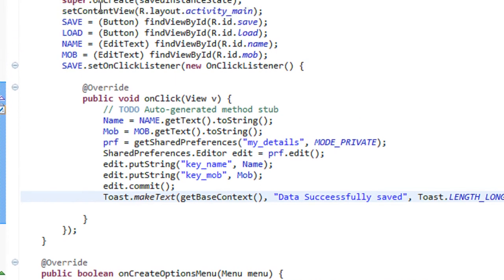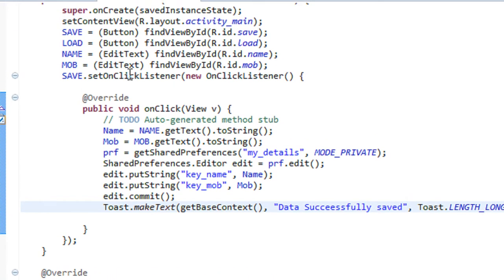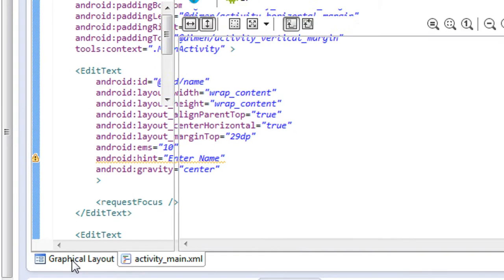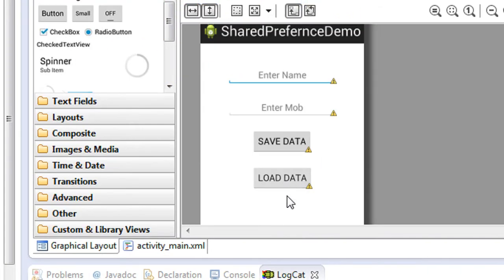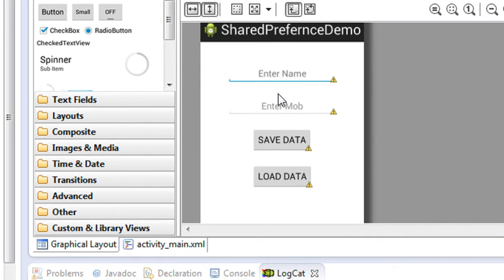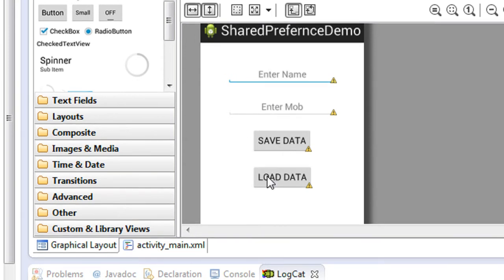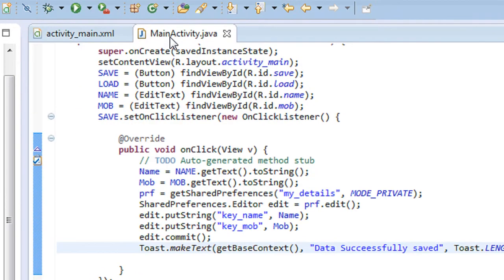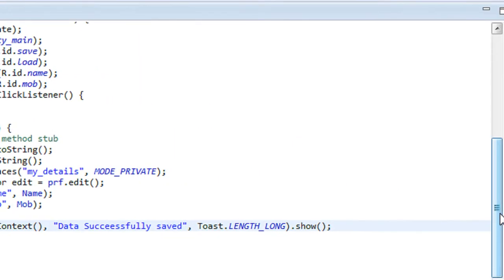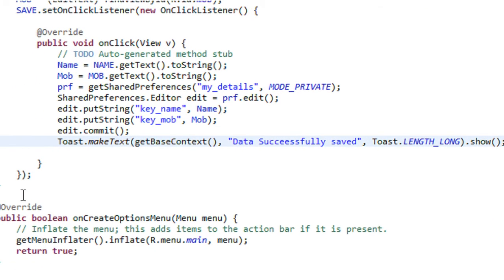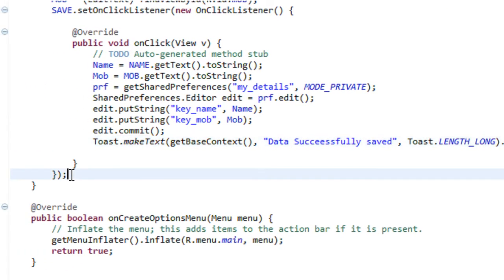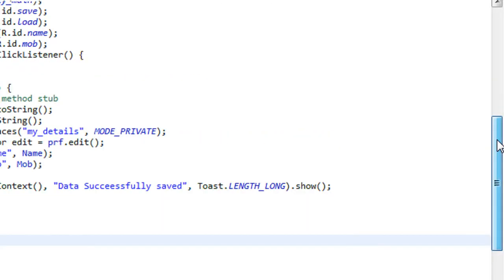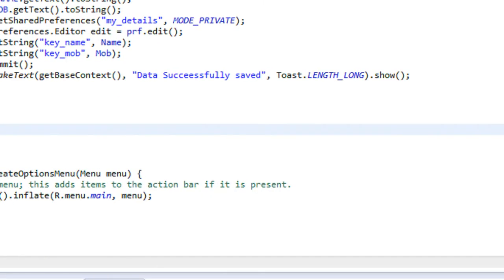Here there are two buttons we have already placed: the first one is the Save button and the second one is the Load button. Whenever the user clicks the Load Data button, the data that we already saved is retrieved back. Now I am going to code how we can obtain the data from the SharedPreference object. We have to create an action listener for the Load button.